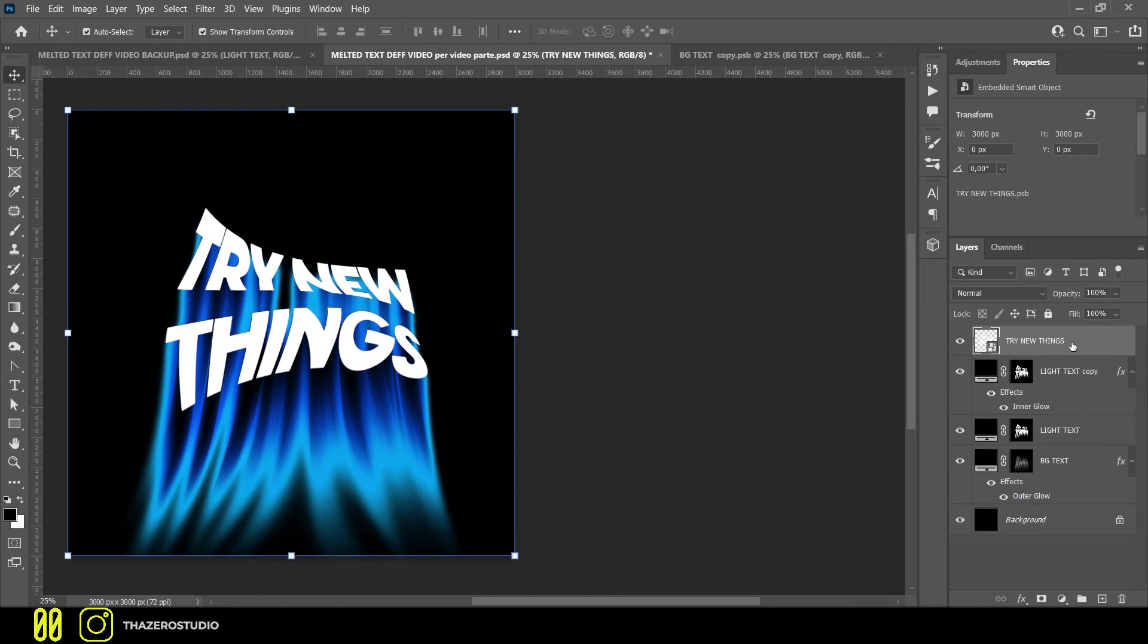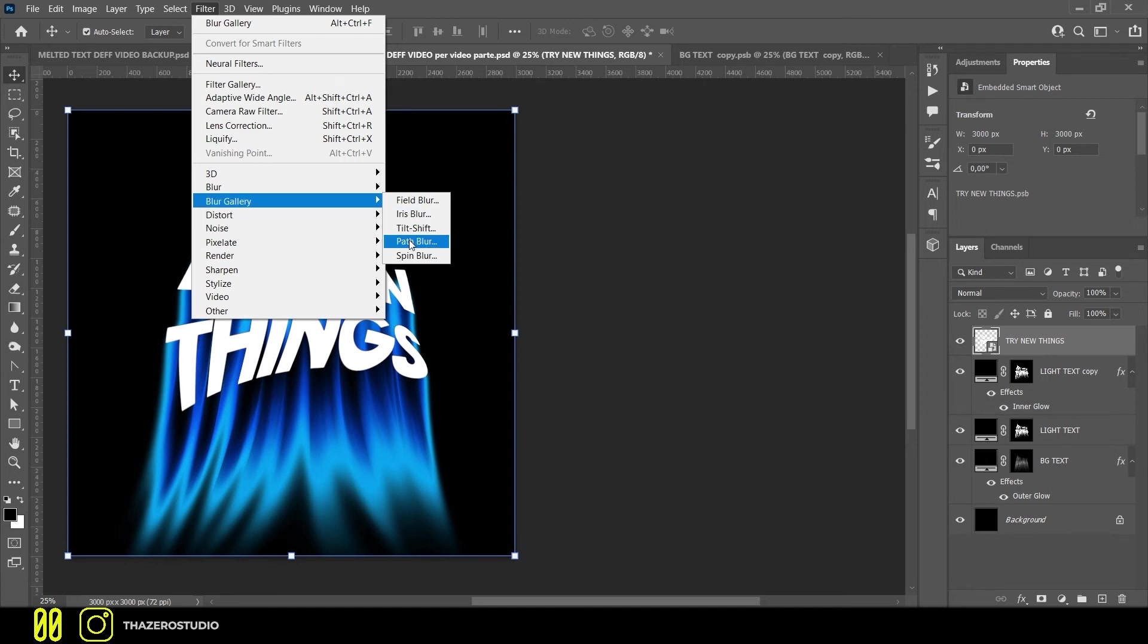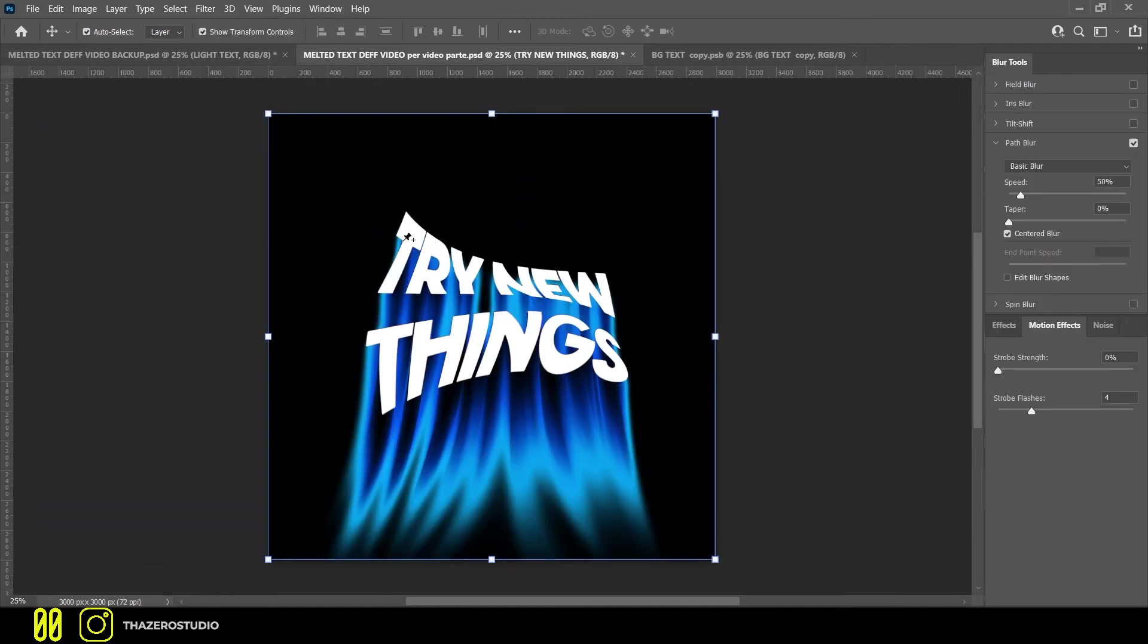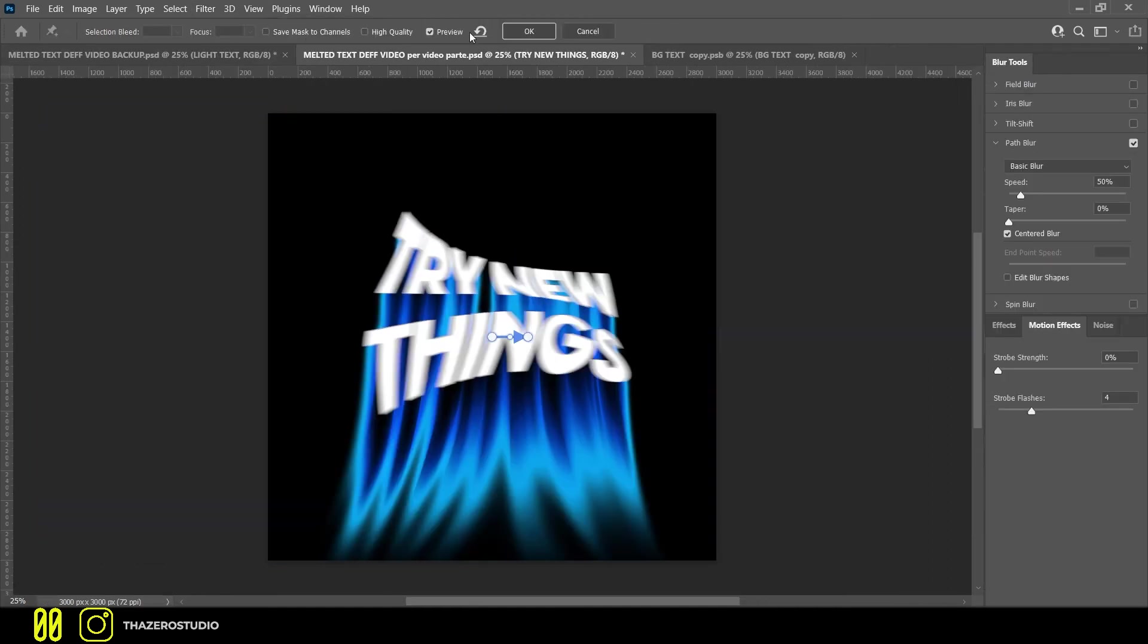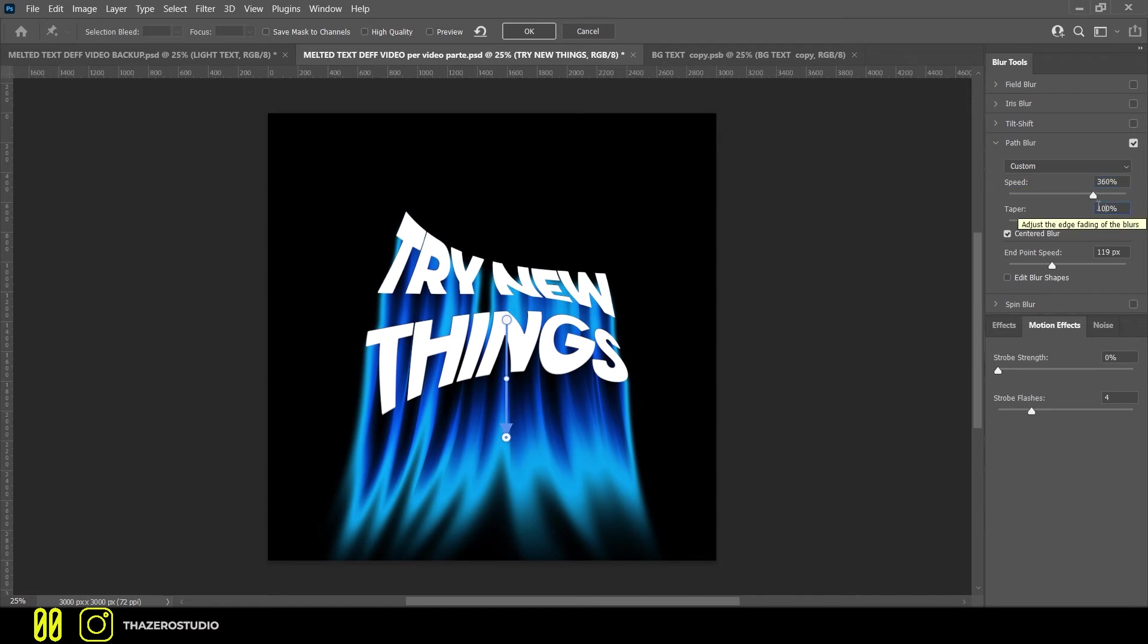On the text layer, you need to open the blur gallery. Create a small curve and use these settings: speed 360%, taper 100%. Turn off the centered blur check.